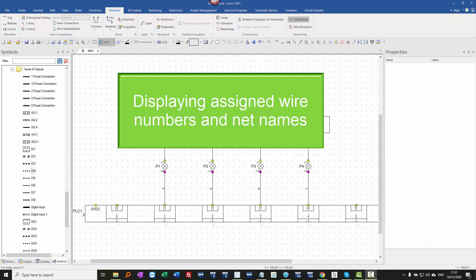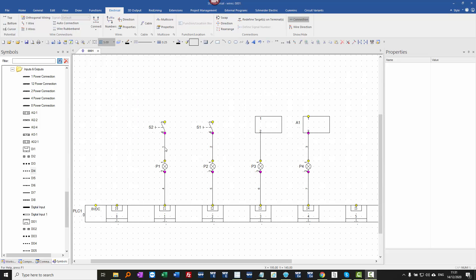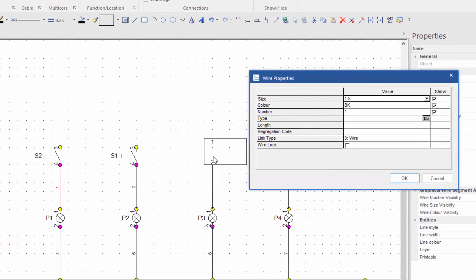Okay, so if you can assign a wire number but you can't see it, then let's have a look at what could be causing that.